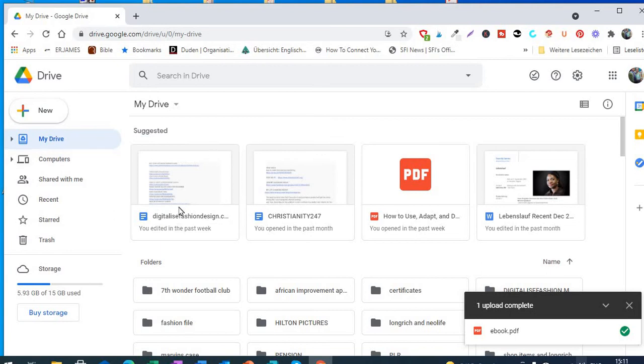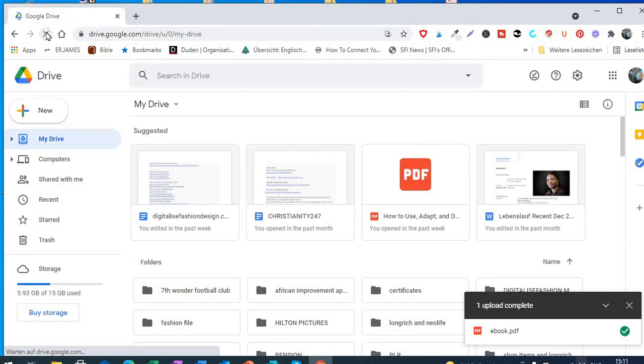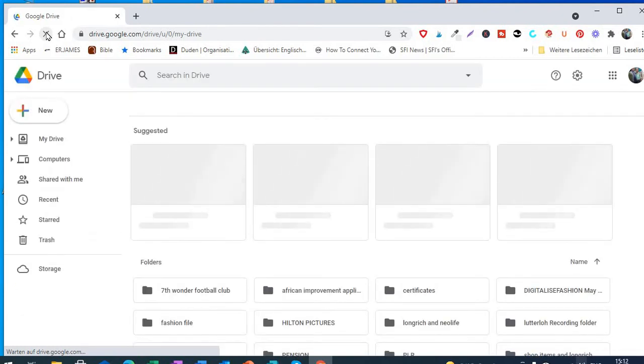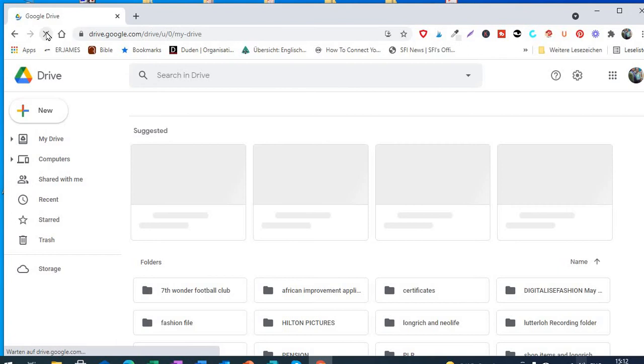So now we are going to look for that ebook here. We scan it and it will now show you the ebook that you just uploaded onto your drive.